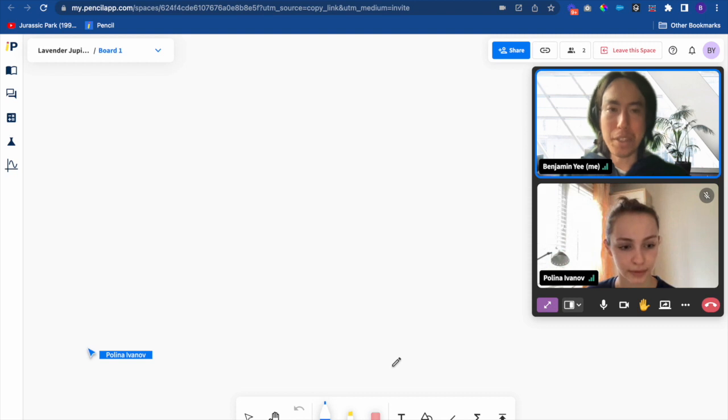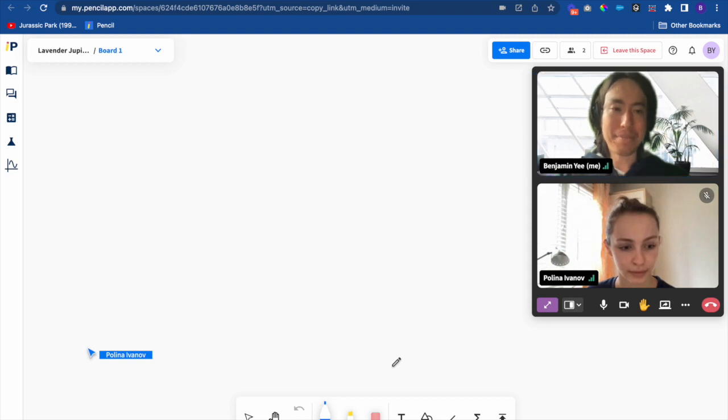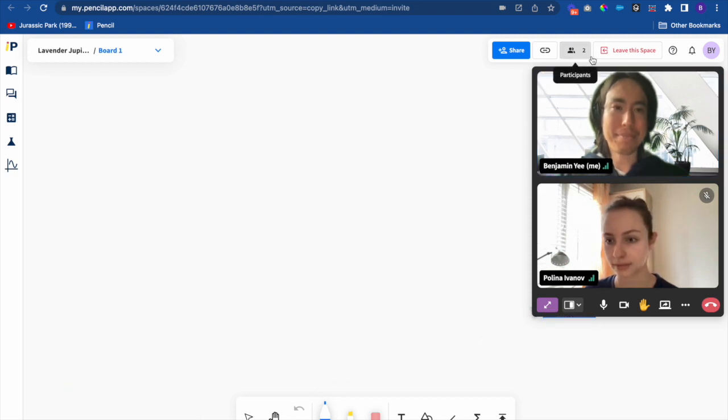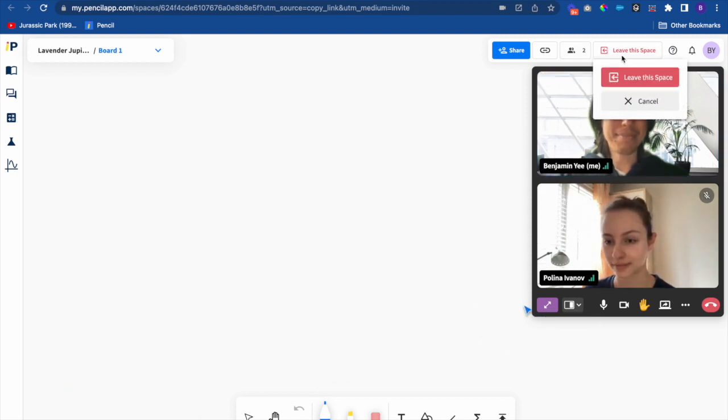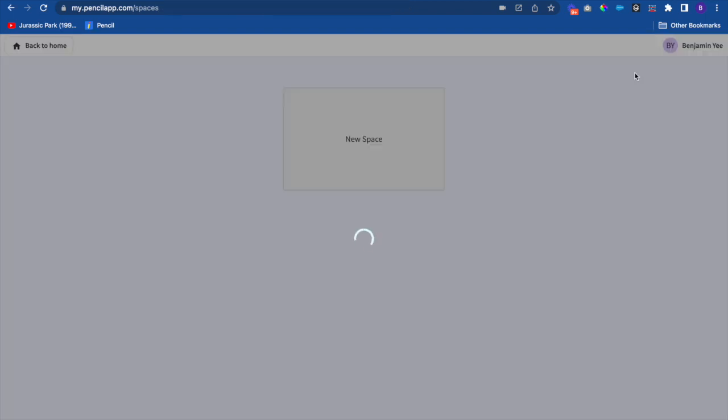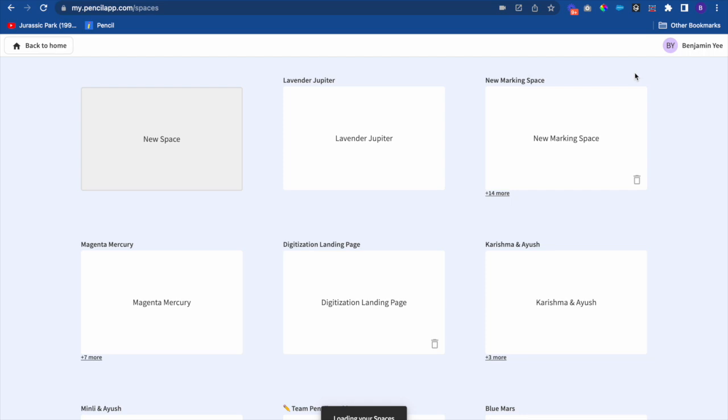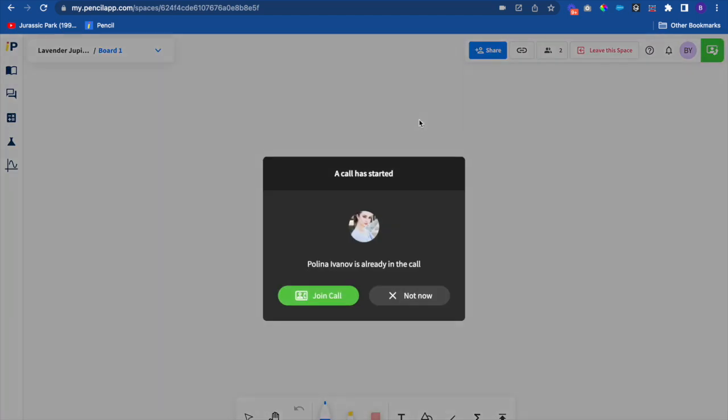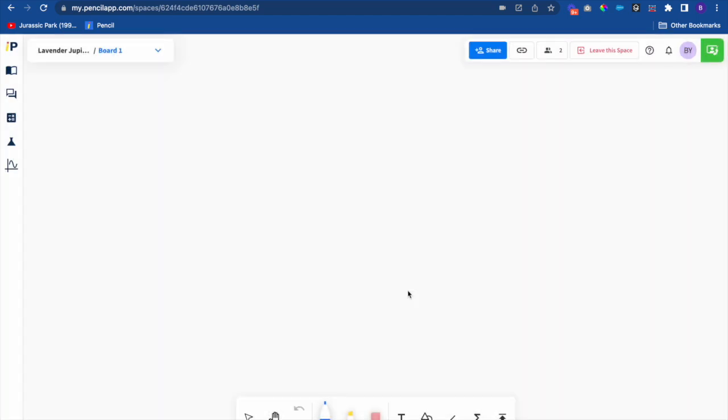Now I'll leave the space. If I rejoin the space while a call is in progress I'm invited to join instantly. If I decline to join I can join the call anytime by clicking the join call button.